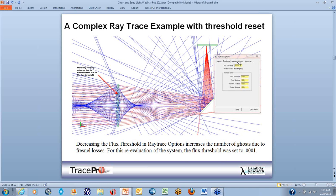If we want to see ghosts of this magnitude with double reflections, we need to set our flux threshold a little bit lower than the 5% default in TracePro. That's when we'll be able to see this type of setup inside the program.